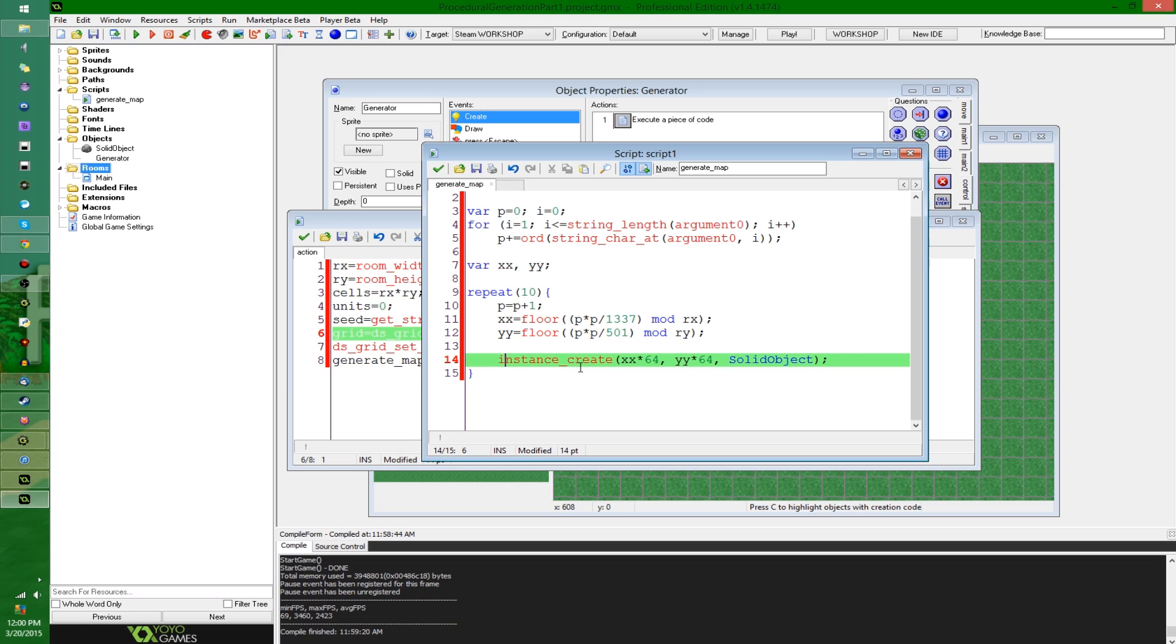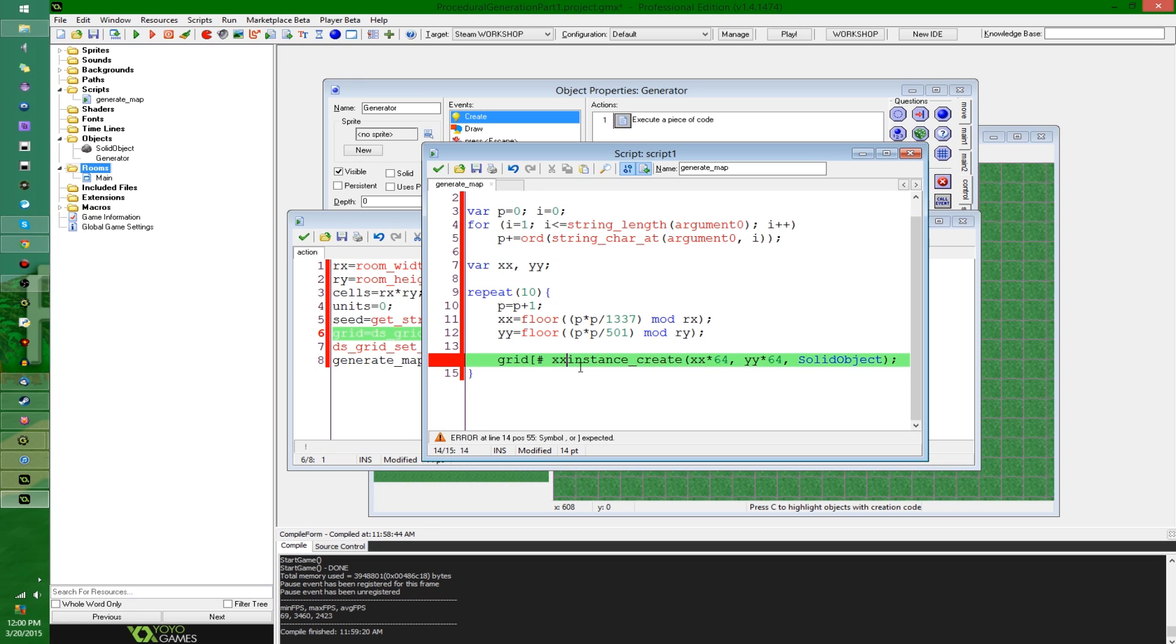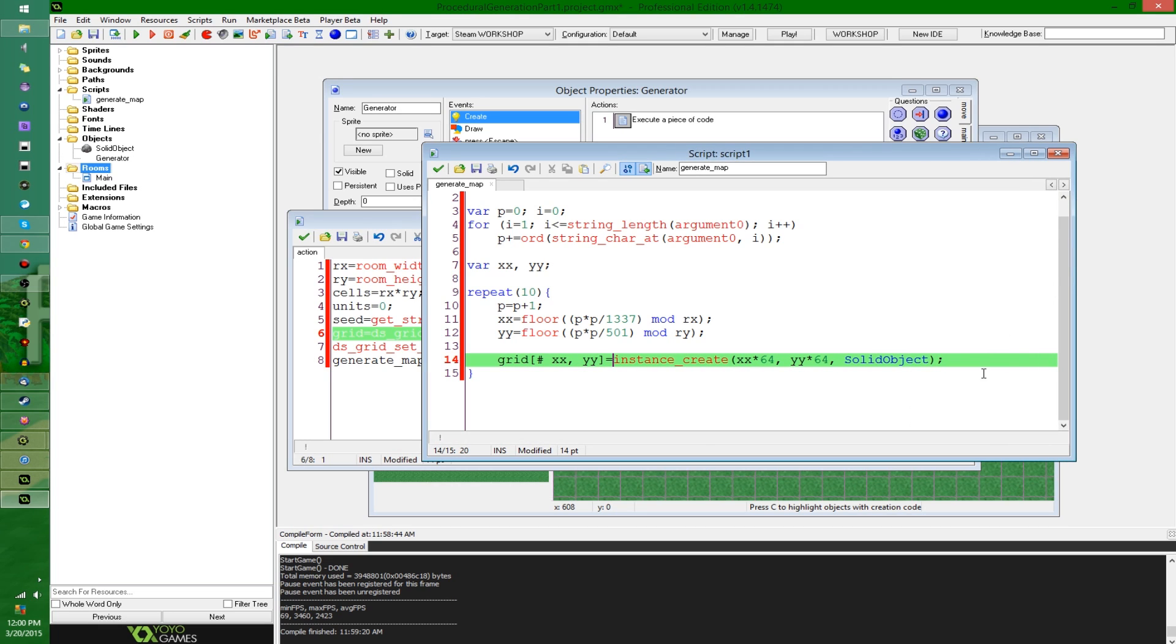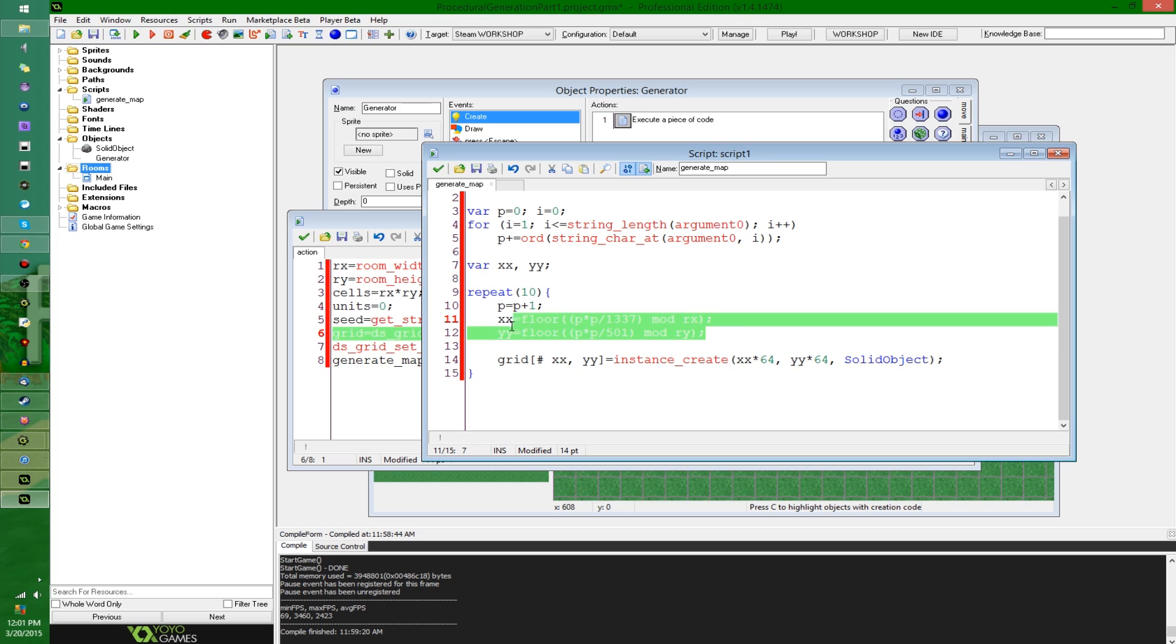So I'm going to say grid, and use that fancy access notation because of typing. But I'm going to put this object in the grid at this position, and now you can start to see why I was using xx and yy instead of just directly creating the object at these positions.